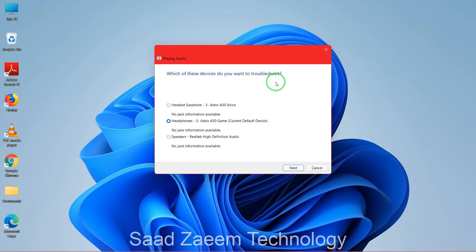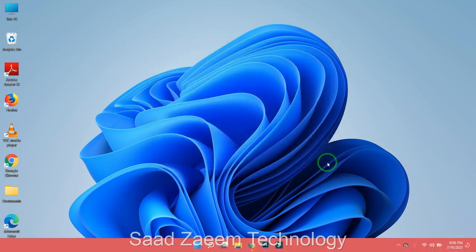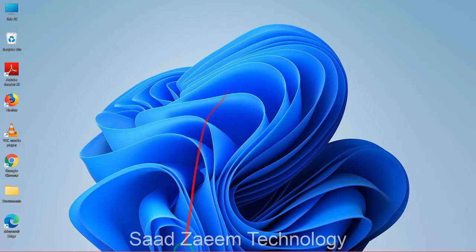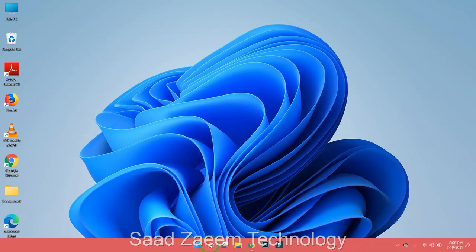This can sometimes fix your issues, so it is a better idea to try this first. You can select the device from which you are facing the issue. For me I have no issues, so I'll just click cancel and move further.